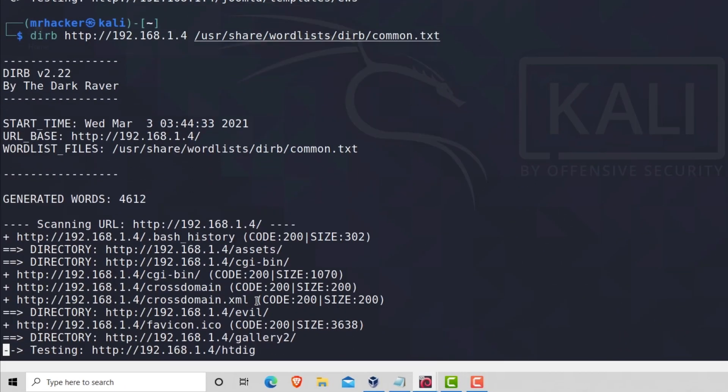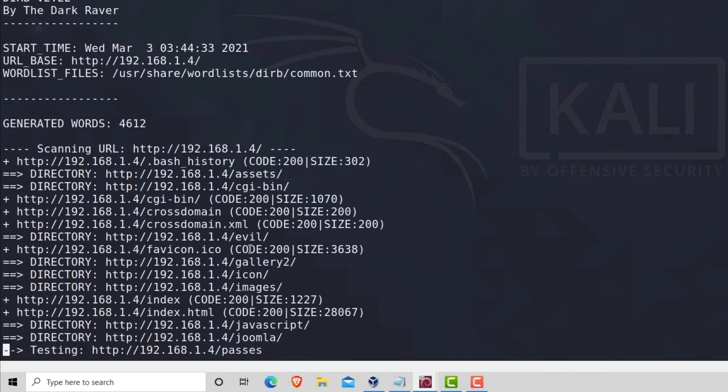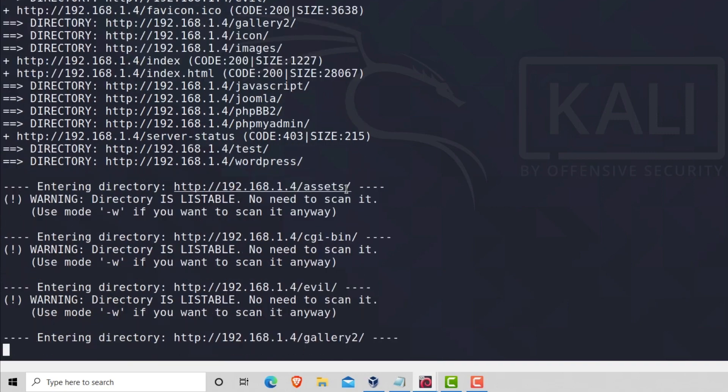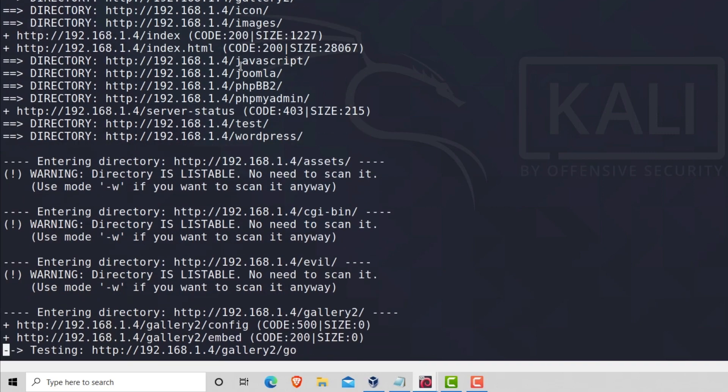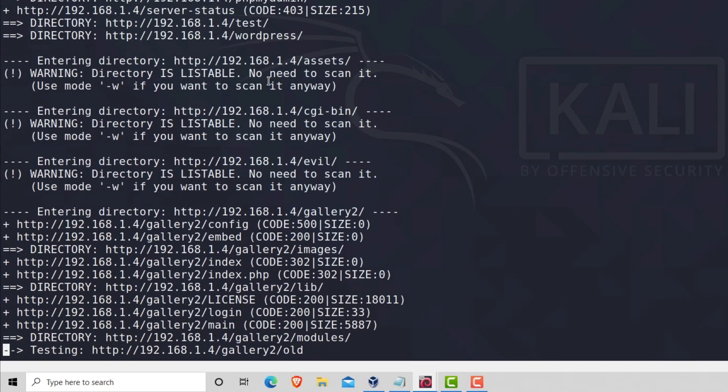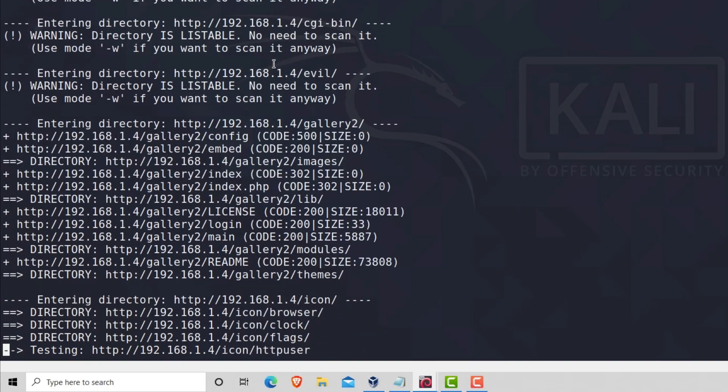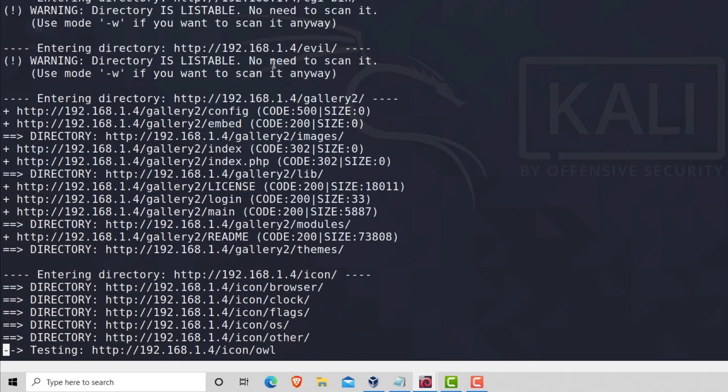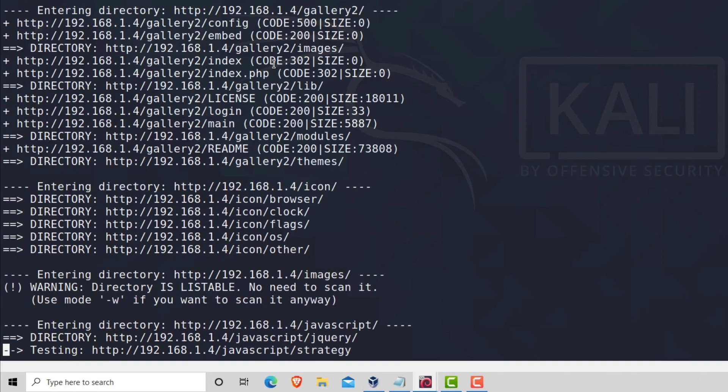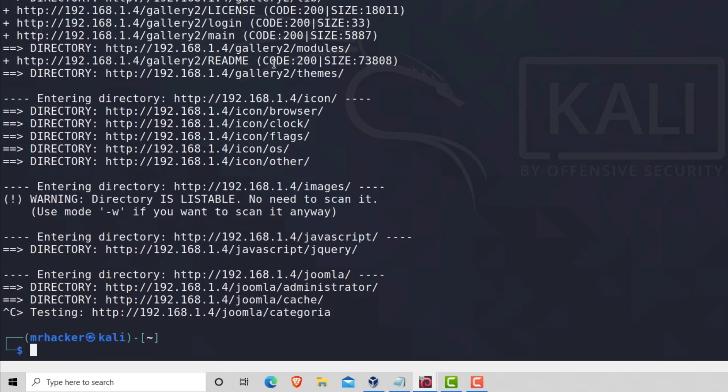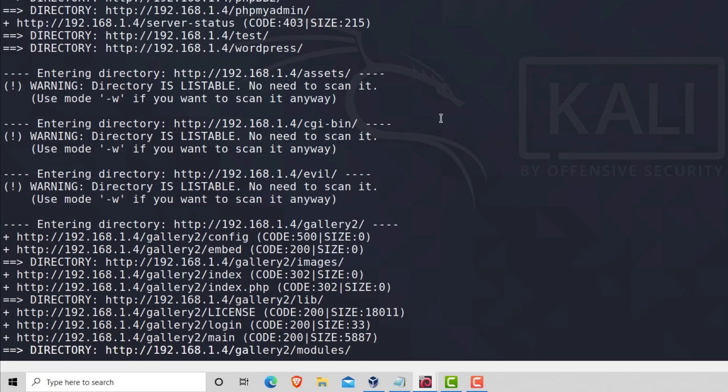And it will pretty much do the same thing, just with your word list instead. It will try to find all of those directories and it will print out the ones that exist. And if you wanted to, for example, make sure that a certain directory exists...